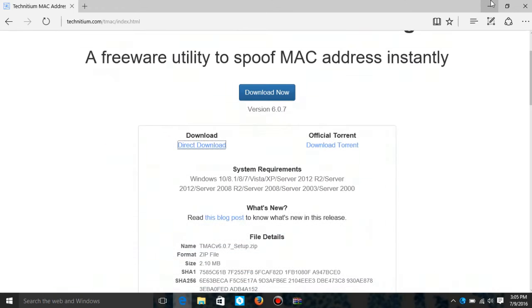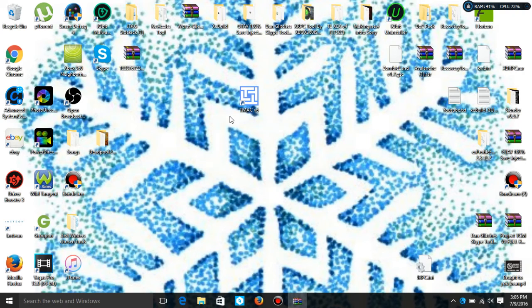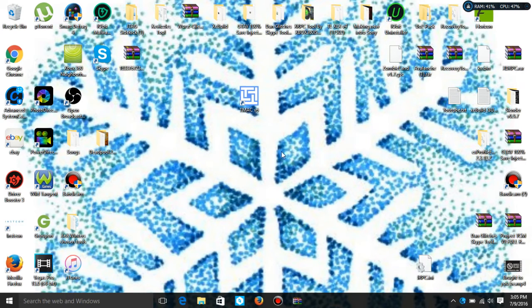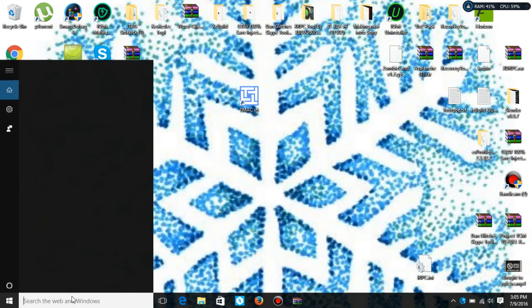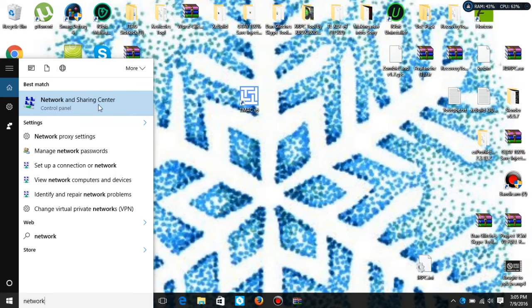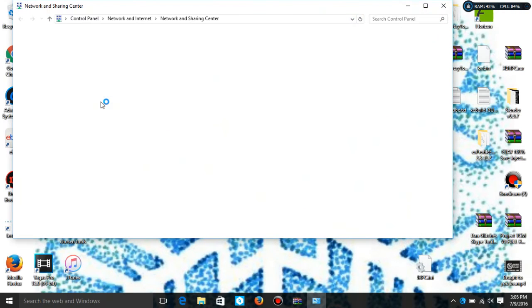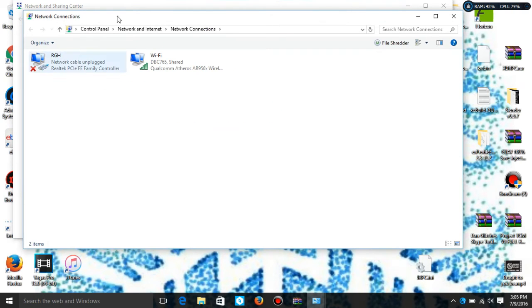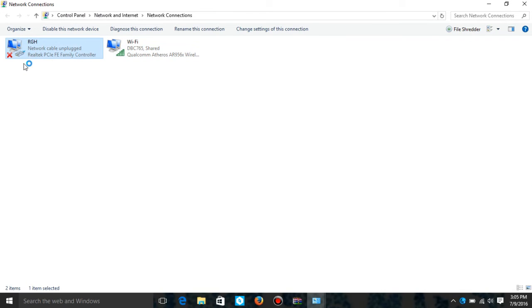After you've installed it, you should get this program right here. Make sure your JTAG is connected to your PC by Ethernet cable. To make sure it is, go down to the search bar and type in 'network.' You should see Network and Sharing Center. Go to adapter settings, and you have your Wi-Fi card, and then you have the RGH. It will say something different, but it will say something connection. Right now it's not turned on.